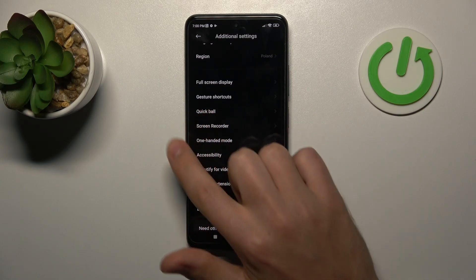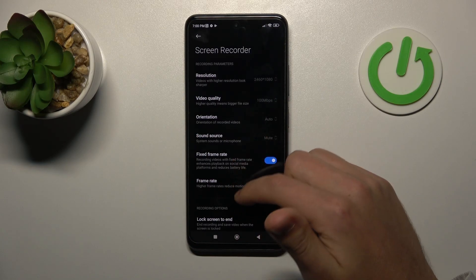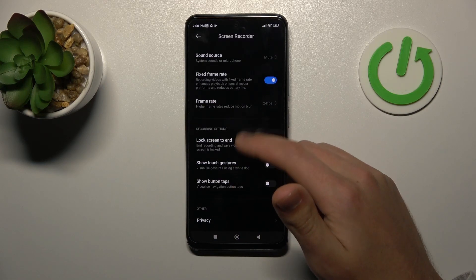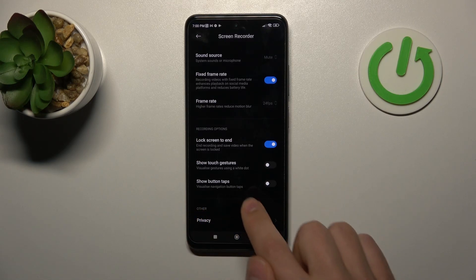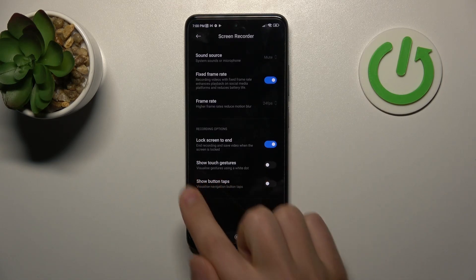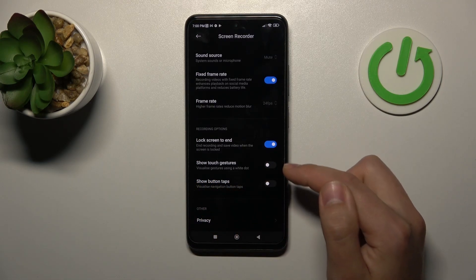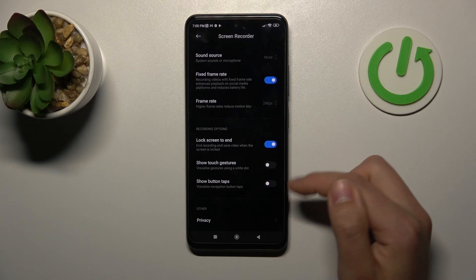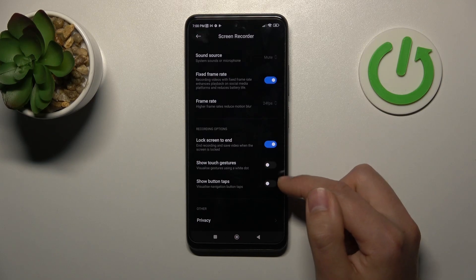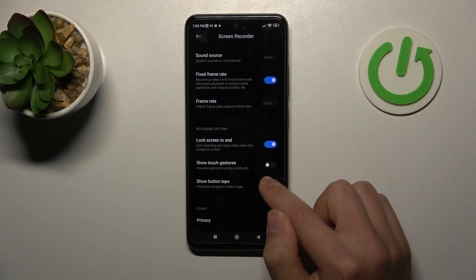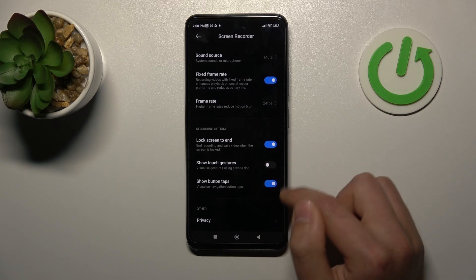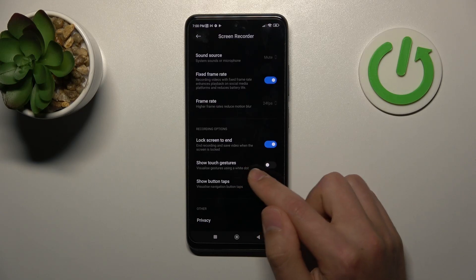Here I go into screen recorder, and then on the bottom we got show button taps and show touch gestures. So if you want to activate these two options, you need to tap on the switcher, and this position like blue activates this option.